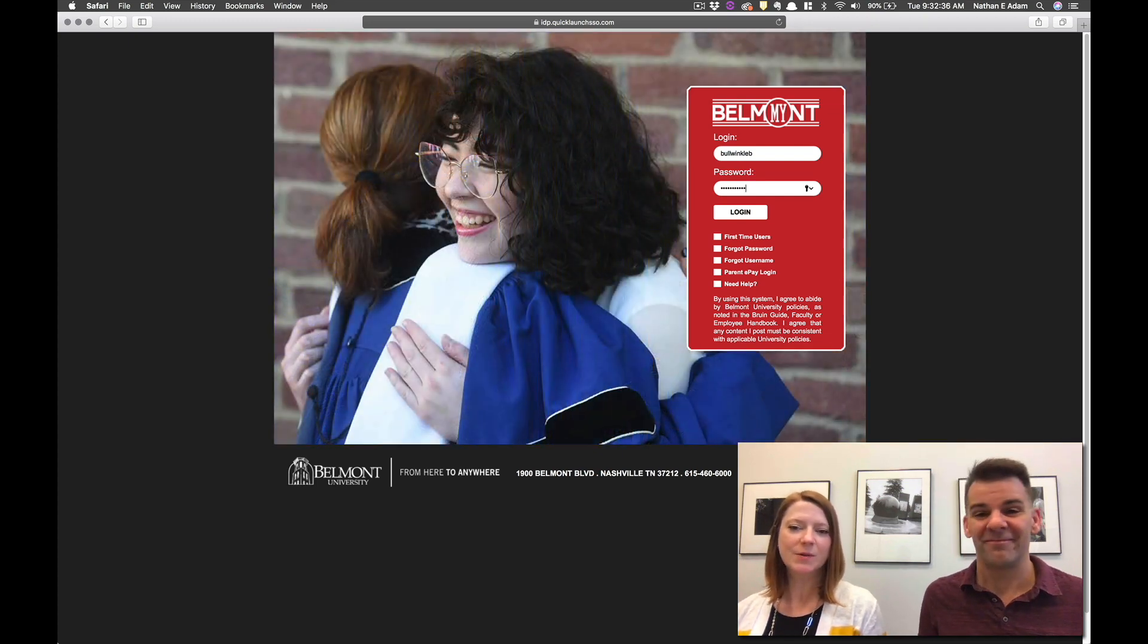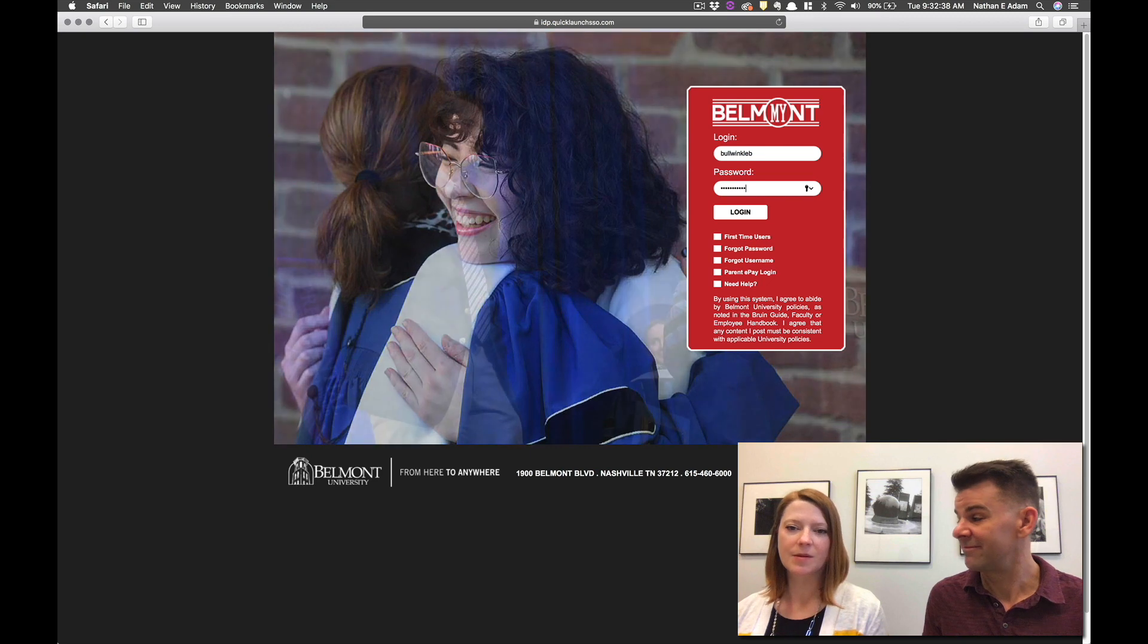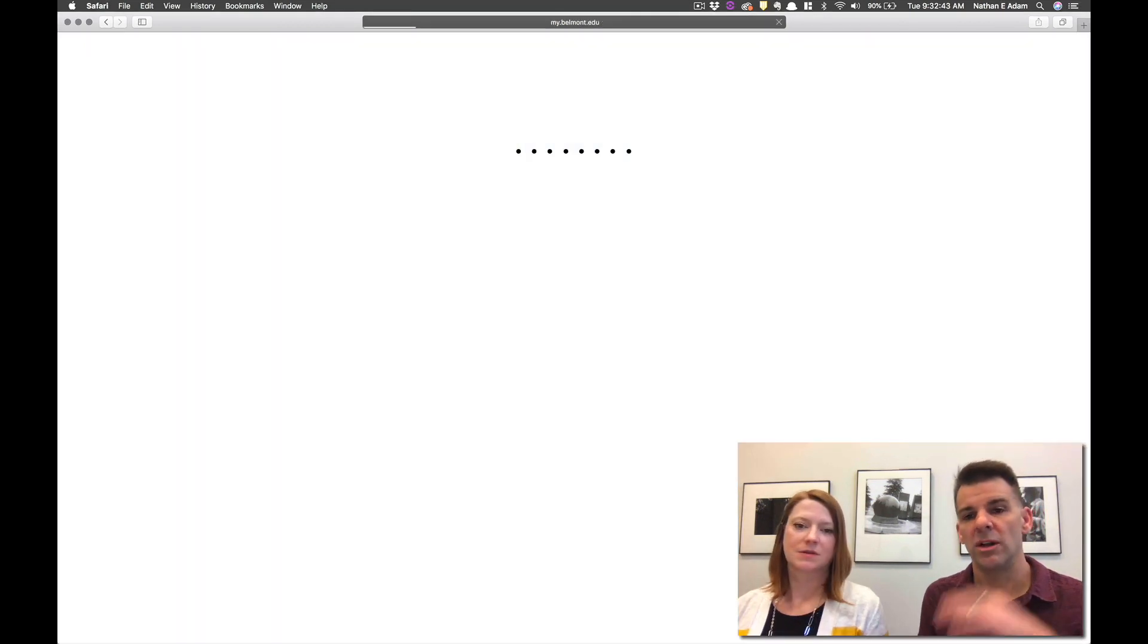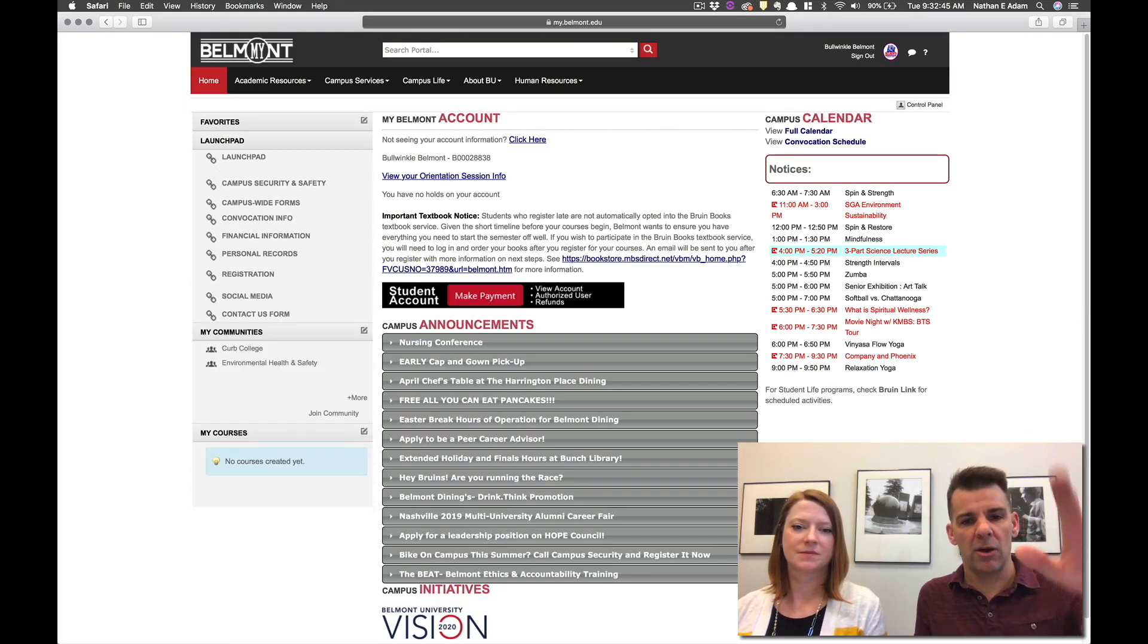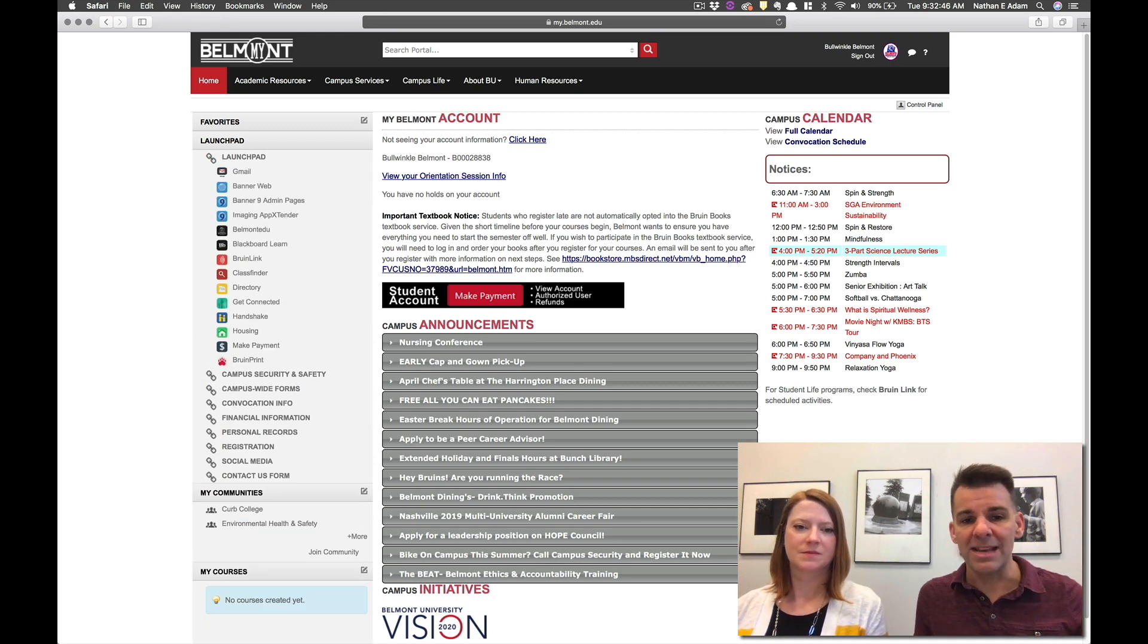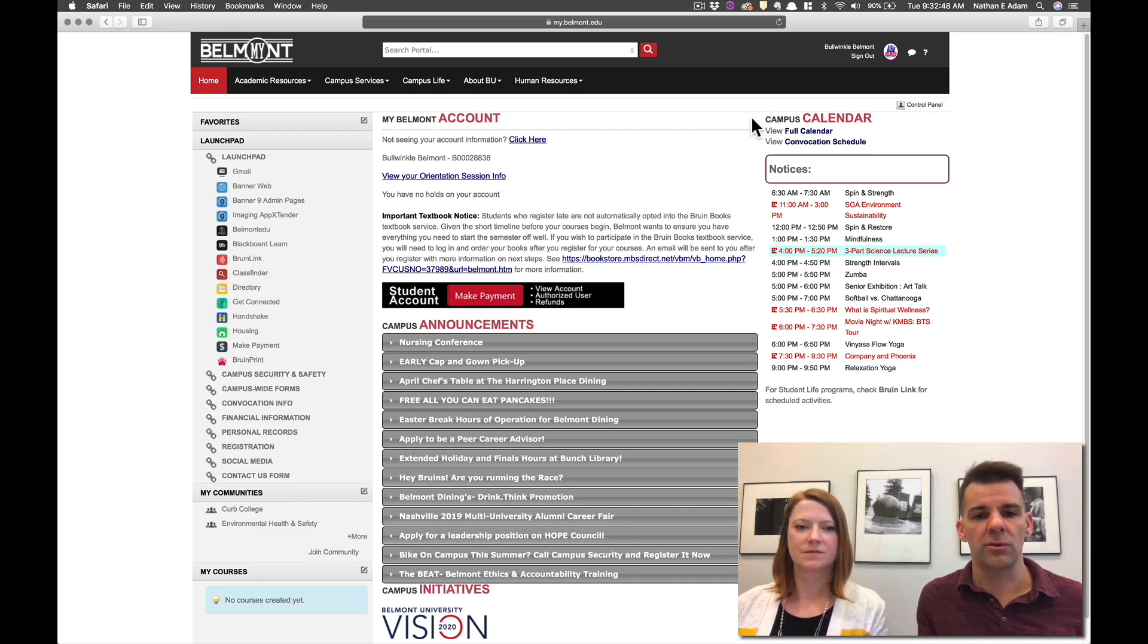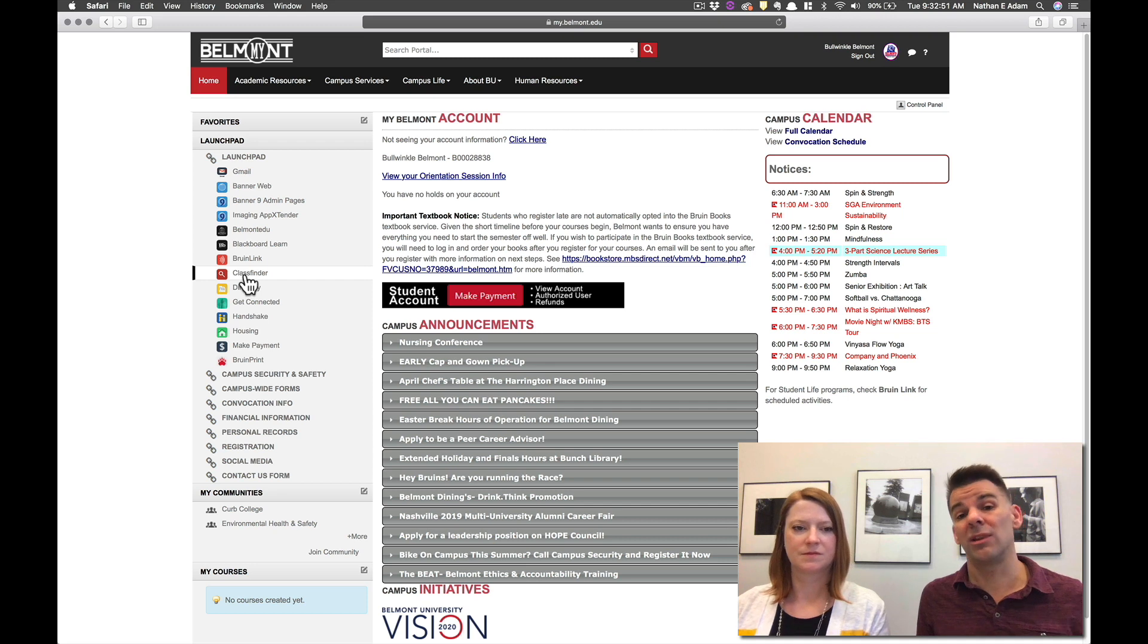So the first thing we're going to do is show you how to access your MyBelmont account and then we're going to go into ClassFinder. Once we log in through the MyBelmont account we're going to get to our main dashboard and over on the left hand side we've got our LaunchPad where you're going to find shortcuts to a lot of applications or sections of the website that you're going to want to use when registering, when advising.